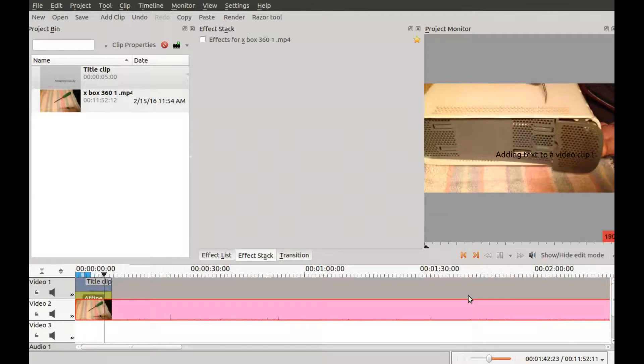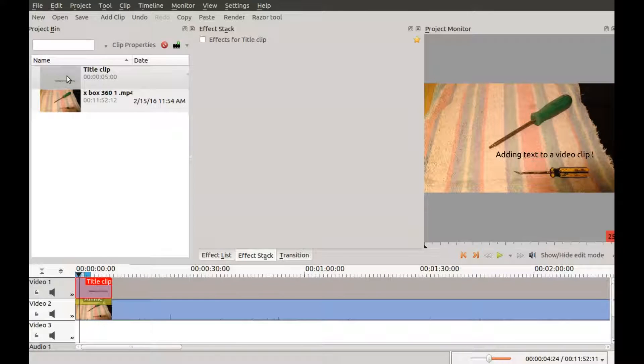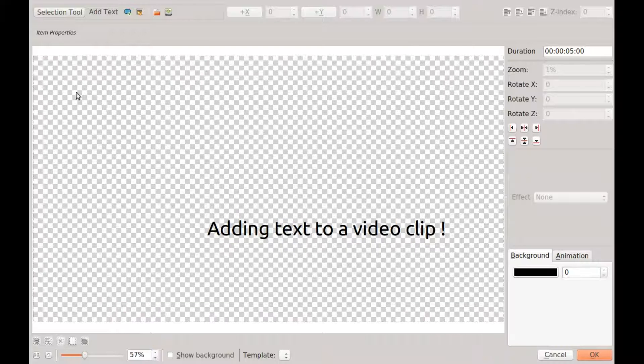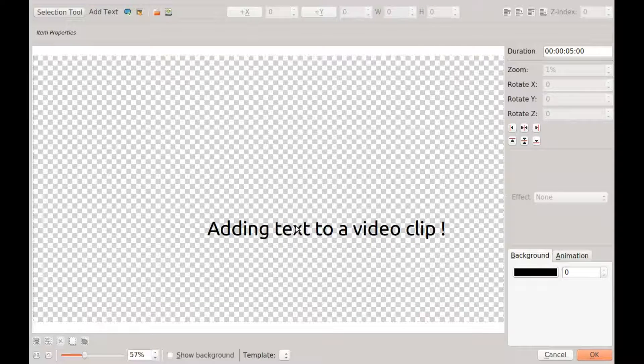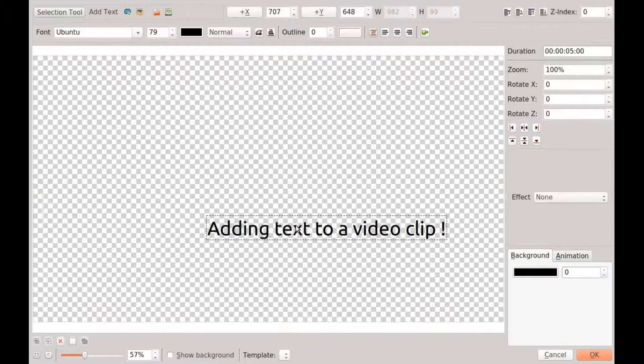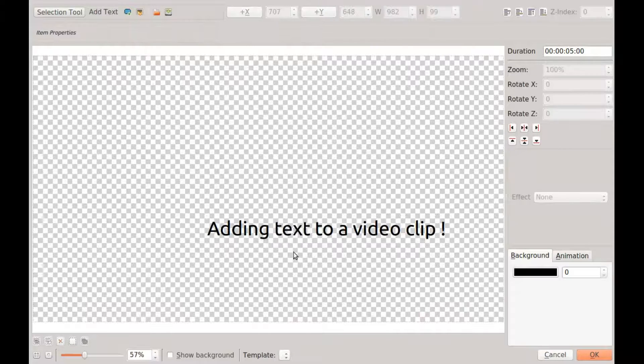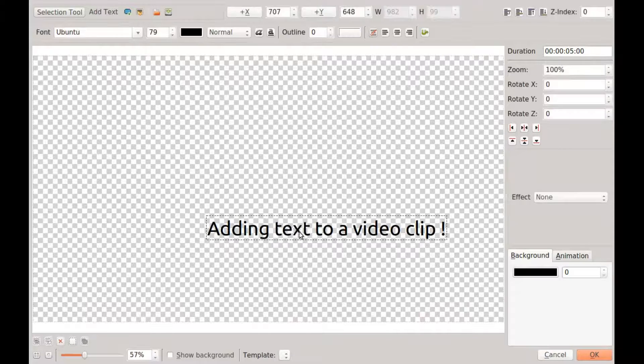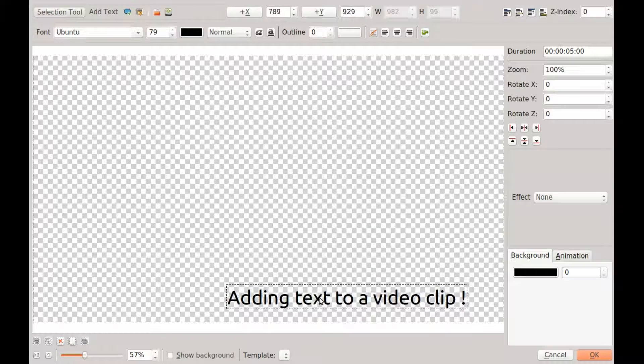In order to do this in Kdenlive, go to the project window and double click the title clip. Once the title clip comes up in Kdenlive, you can make any edits that need to be made.